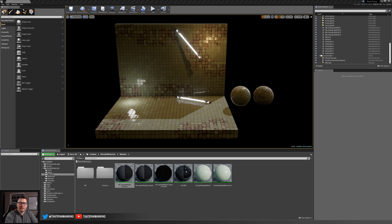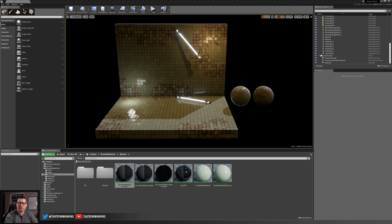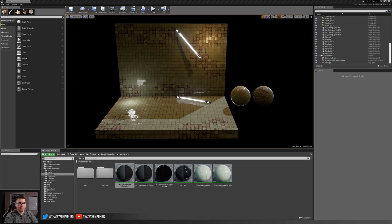This video series is broken into three parts and covers the process of creating height blended materials in addition to allowing you to have a total of four variations on the material itself using vertex painting.